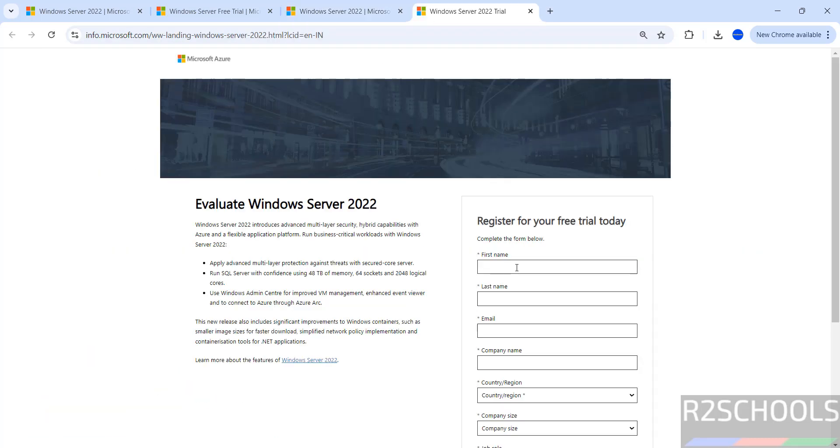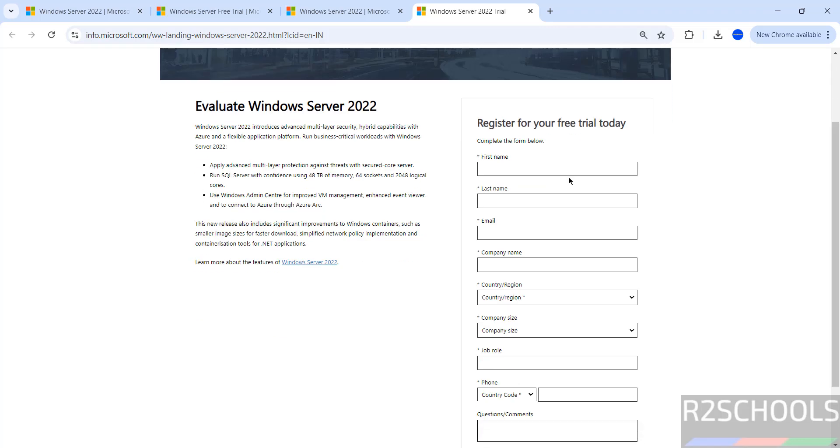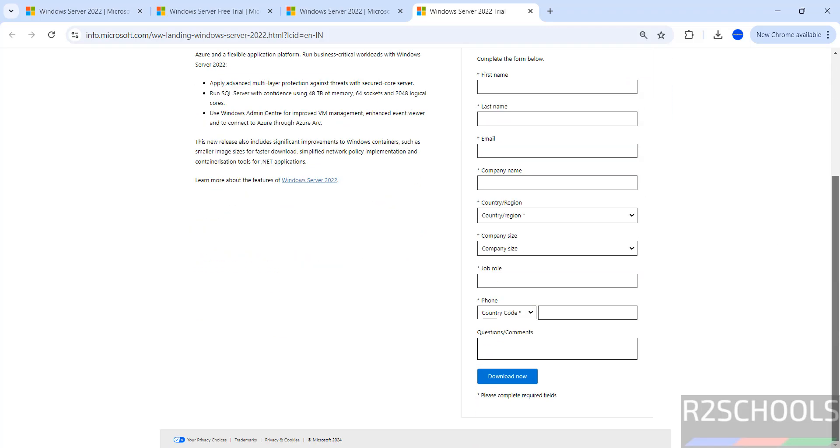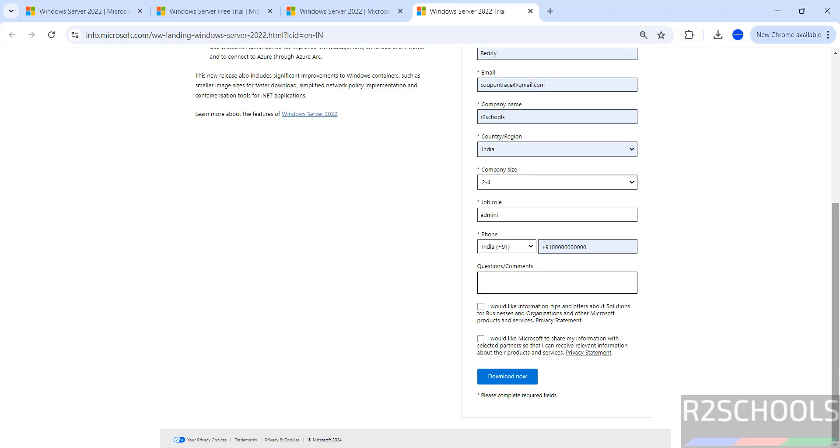Now we have to register for free trial. Provide all details then click on Download. I am hiding all the details. Once you fill all details you have to click on Download.